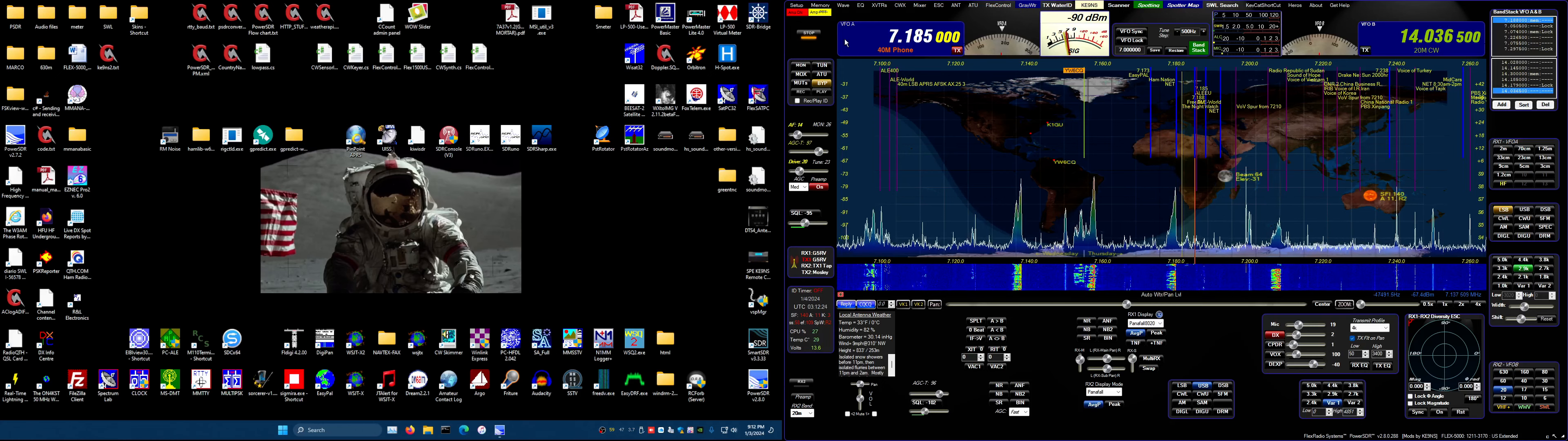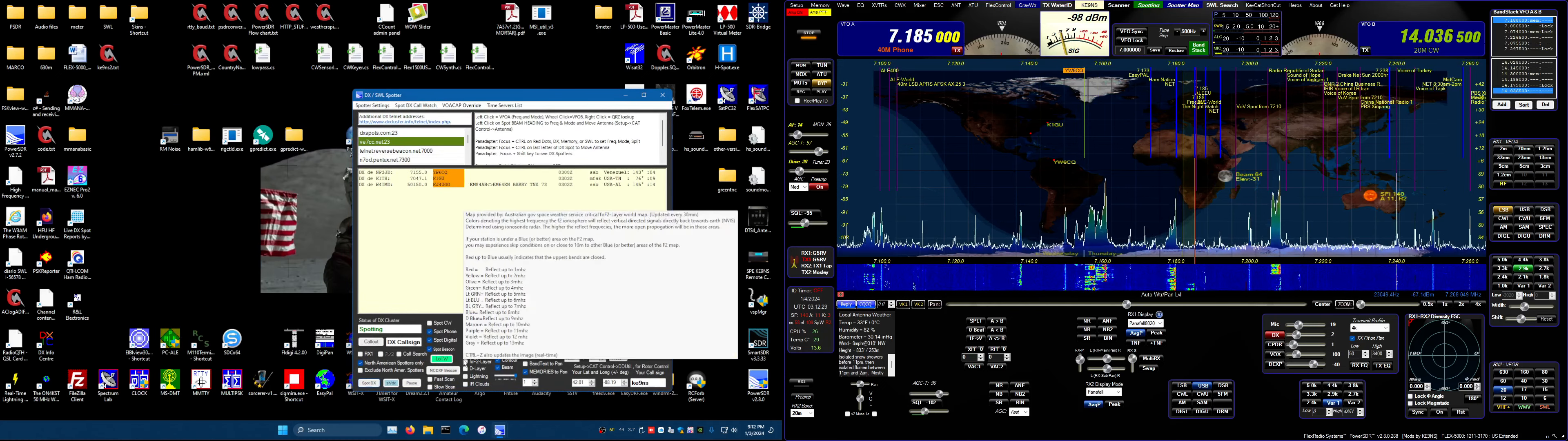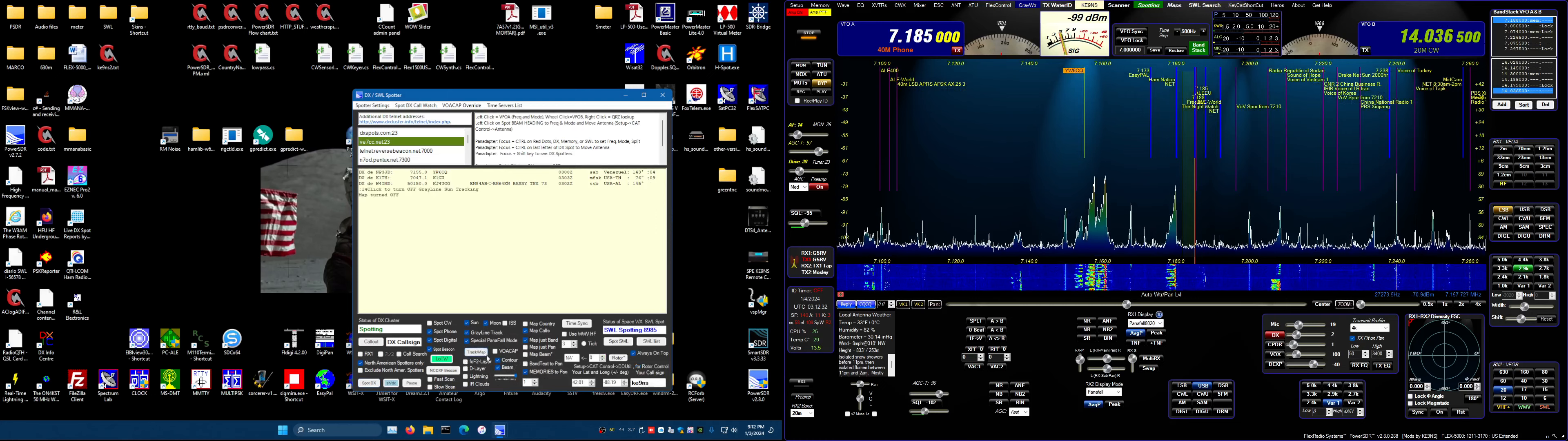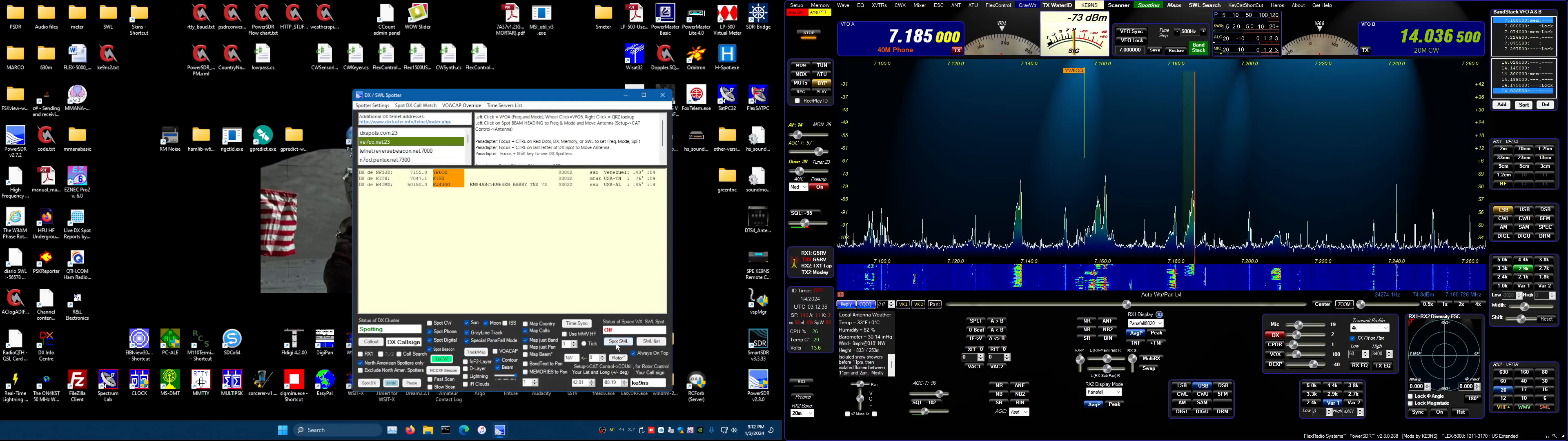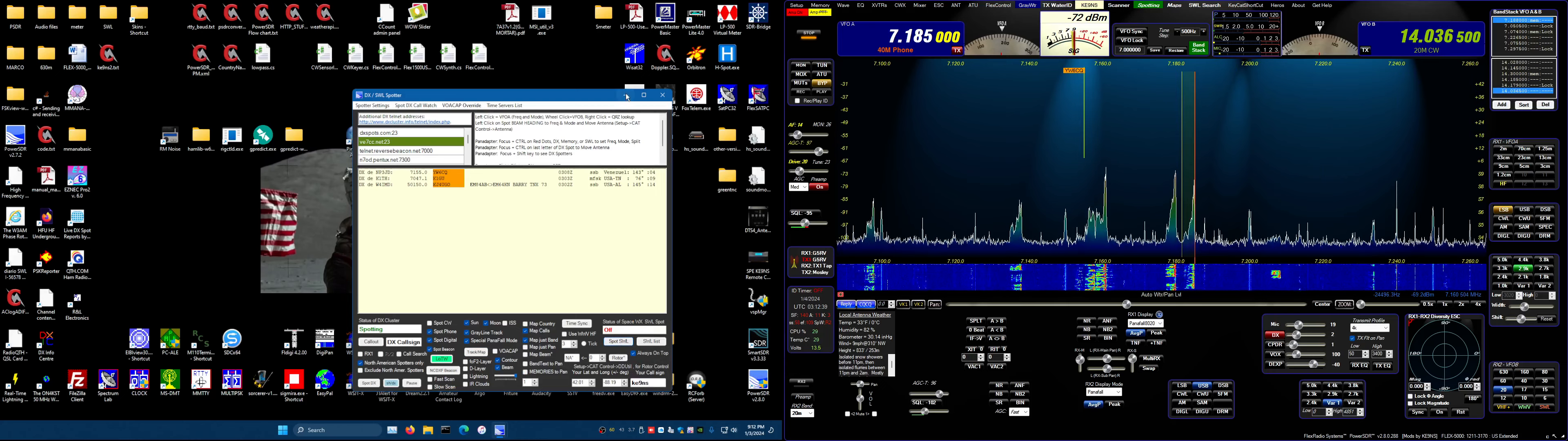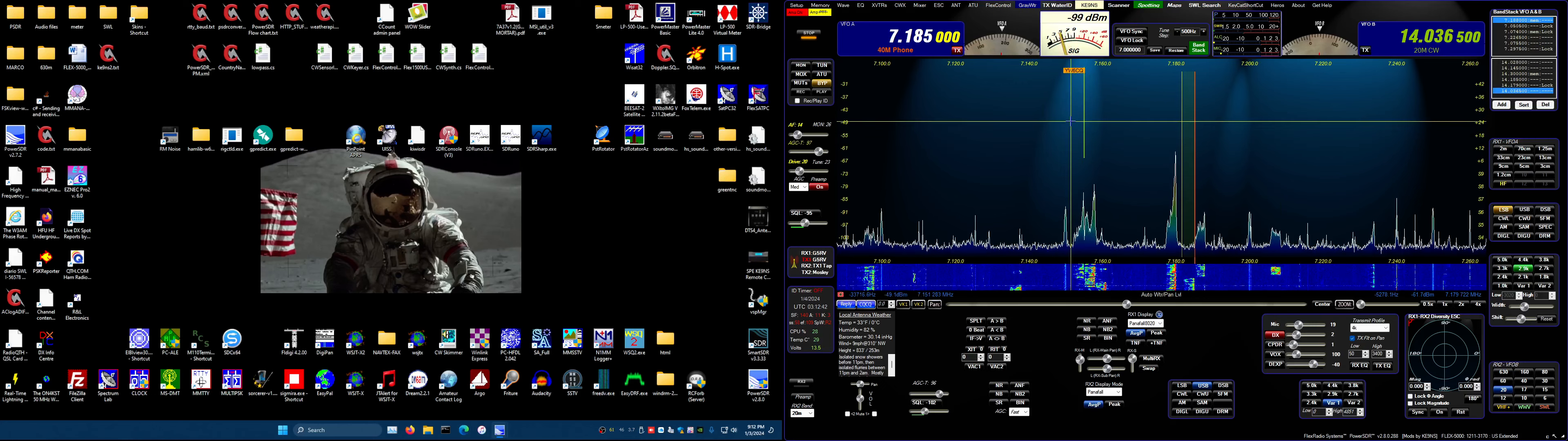So let's first start by opening the spotter screen and let's turn off some of these features, memories, shortwave, so let's turn off some of that to minimize what's on the screen.